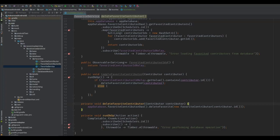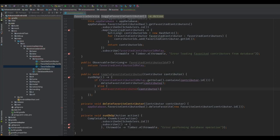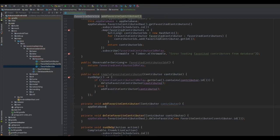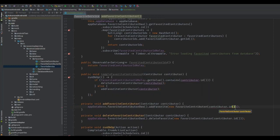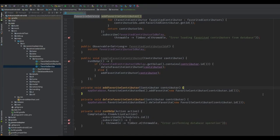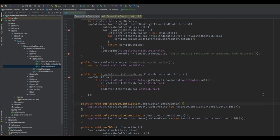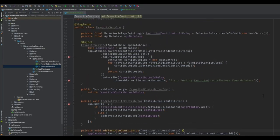If the current contributor is not a favorite, we want to add that to the database. Create a method called addFavoriteContributor, passing in that contributor. Here we do pretty much the same thing as delete, except we call addFavorite. Now our FavoritesService is done and ready to be consumed. In the next video, we're going to modify the contributors list on the details screen to allow us to mark contributors as favorited or not.